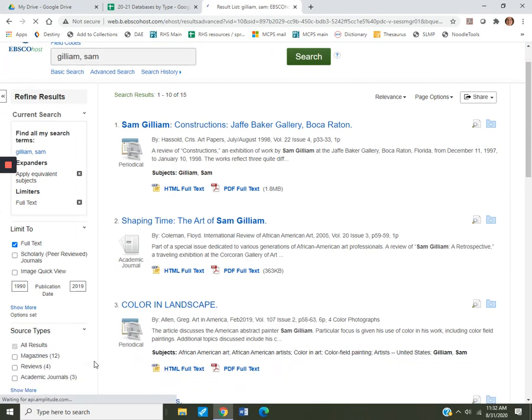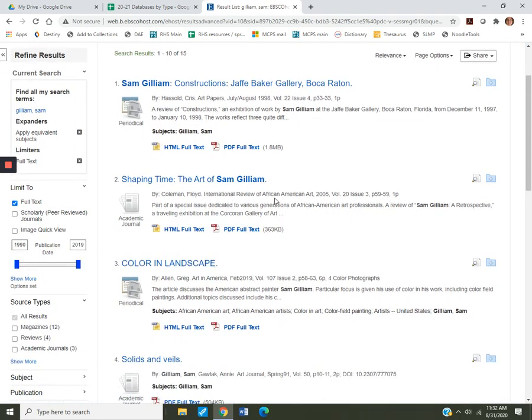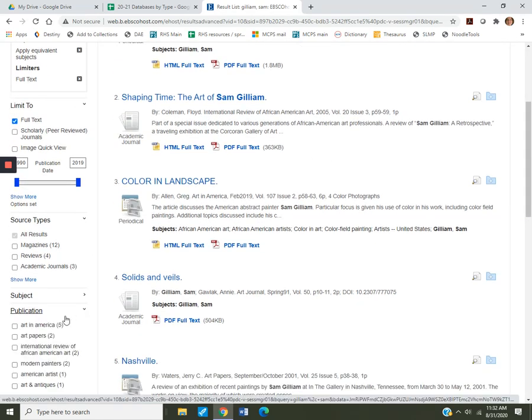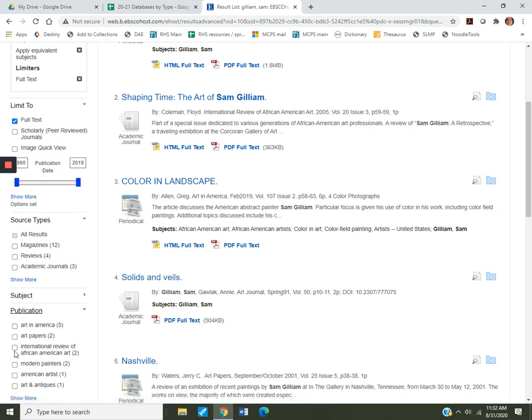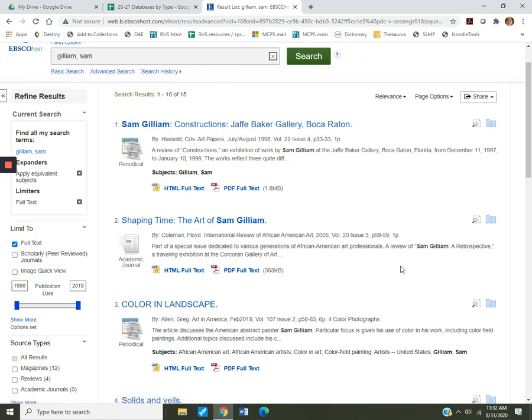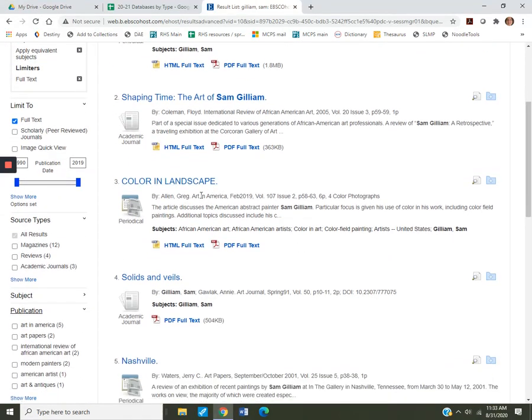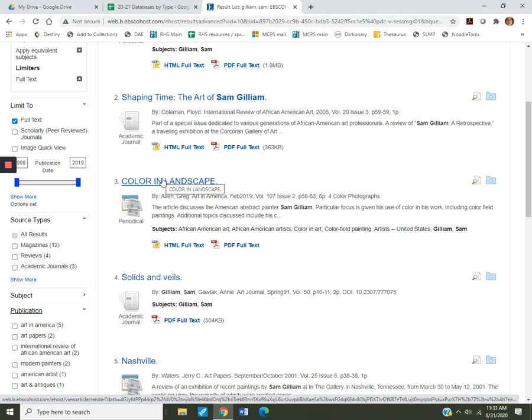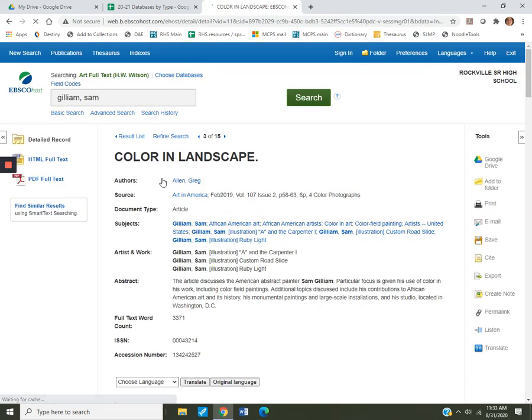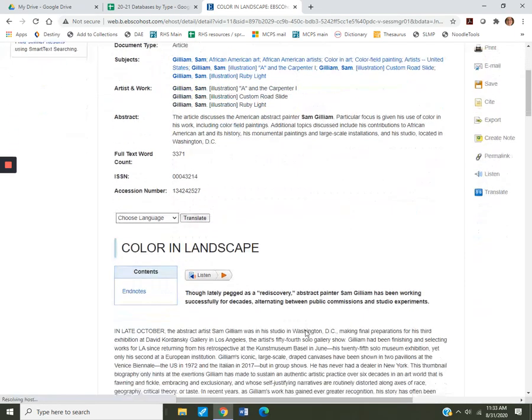All right. So say we're looking in here and we realize that this International Review of African American Art is a really good resource that your teacher approves and you want to just look at that. You can go down here to Publication and choose just those two articles to look at. So let's see. Looking through here, let's take a look at this Art in America article about his use of color because he's part of that American Color Field School. Okay. Here's the article.